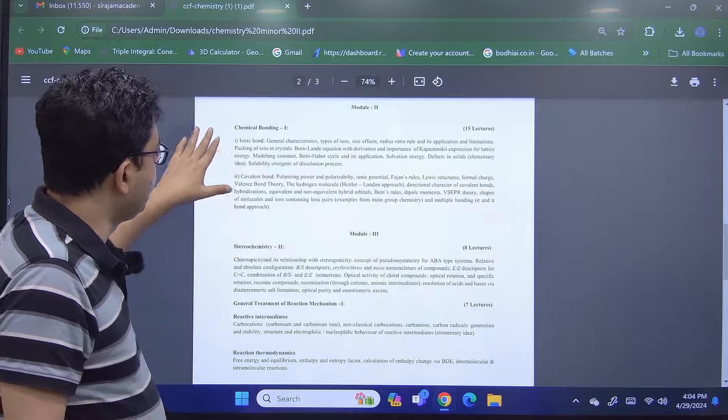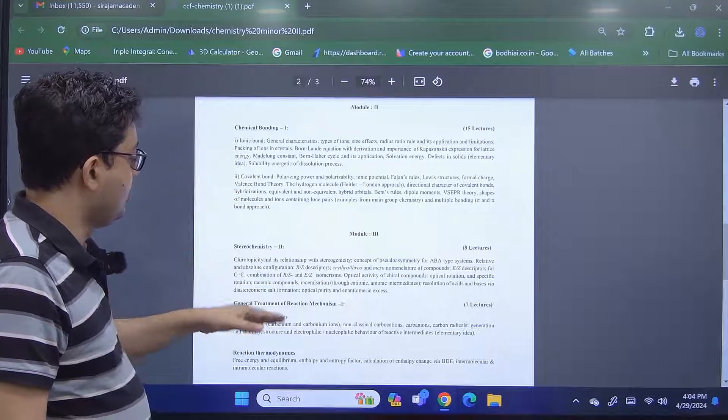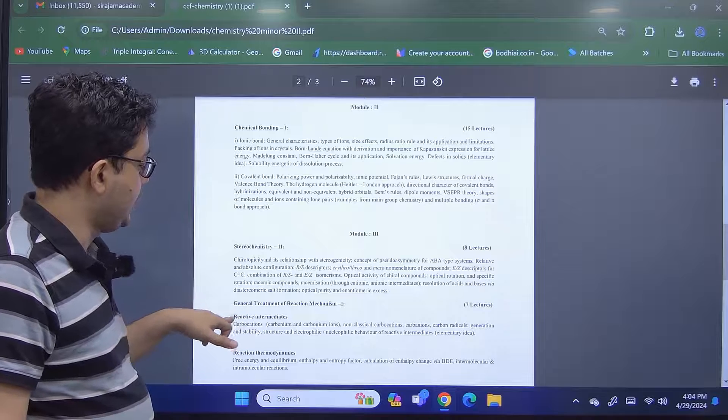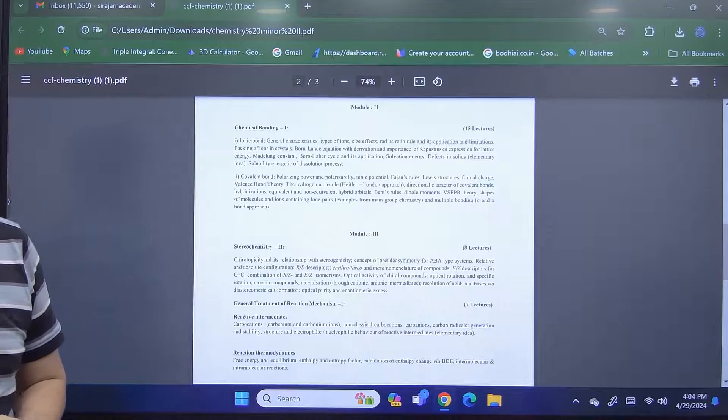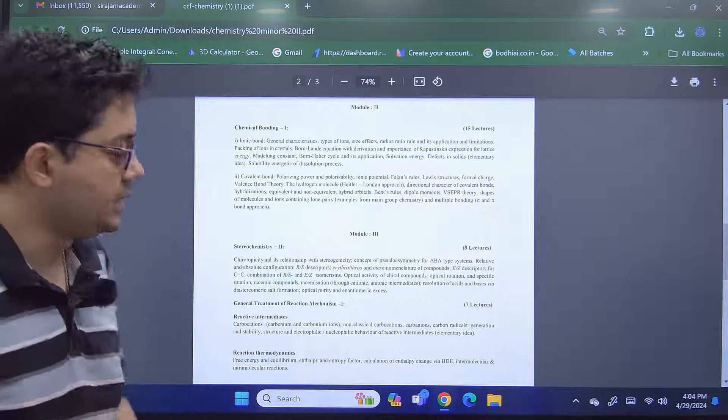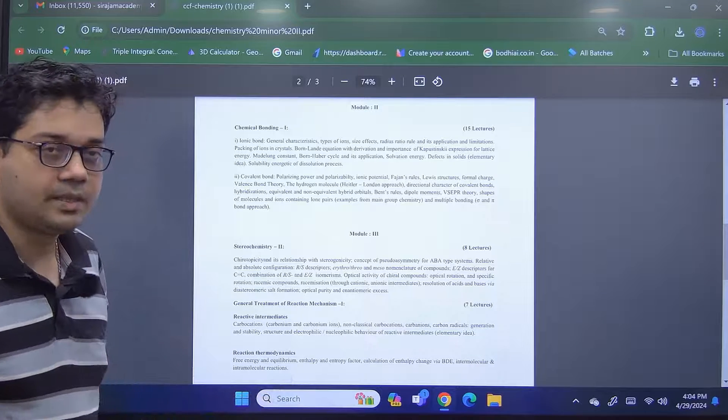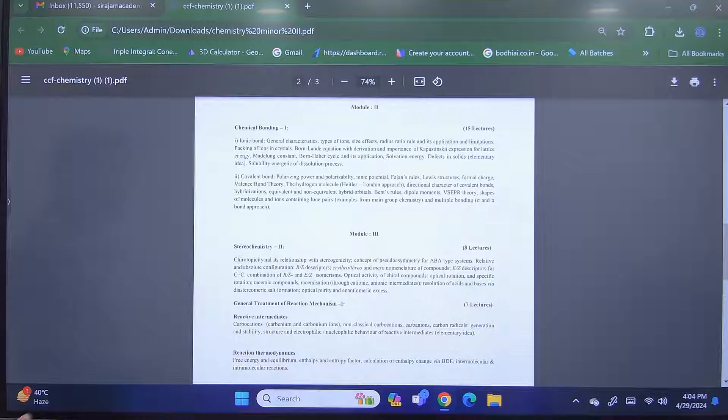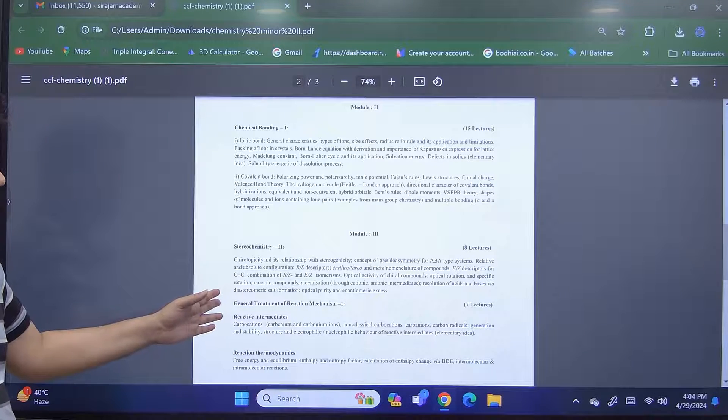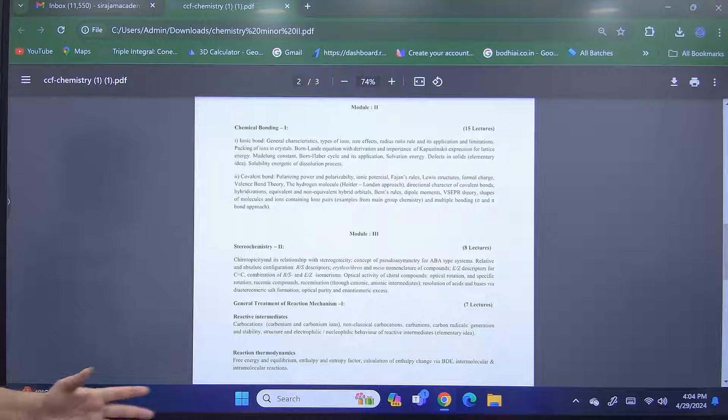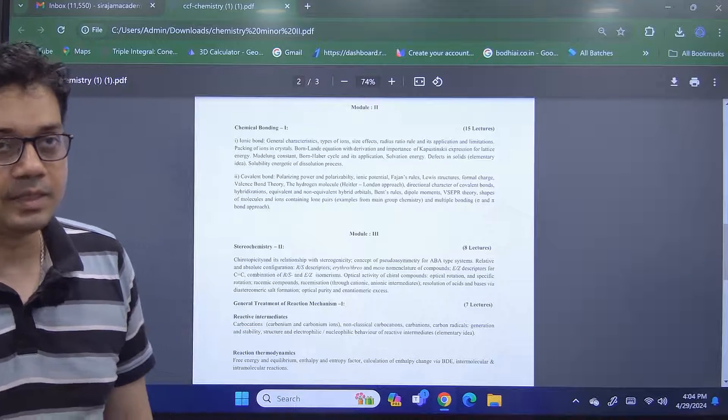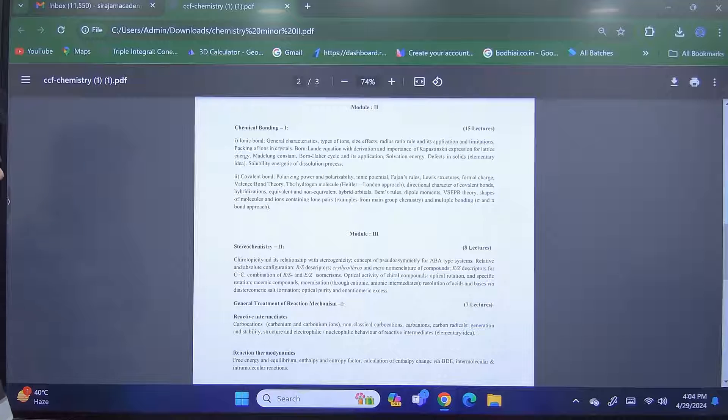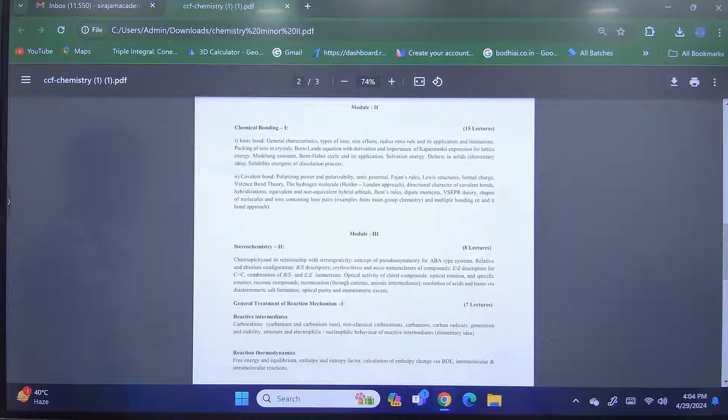After the chemical bonding module is complete, we will move on to the second part of the third module, the general treatment of reactive intermediates and reaction thermodynamics. We will discuss about some general organic chemistry, about these reactive intermediates and reaction thermodynamics.